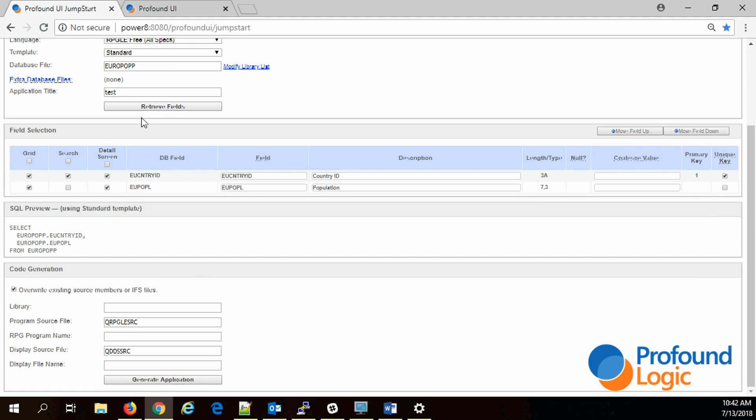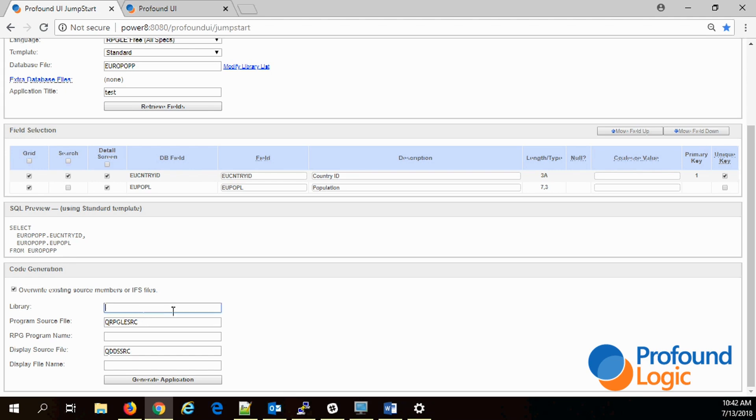For our basic application we don't really need to worry about these next boxes here. We just want to generate our program quickly.